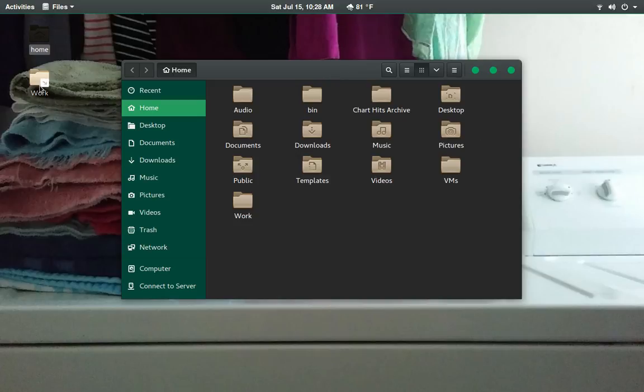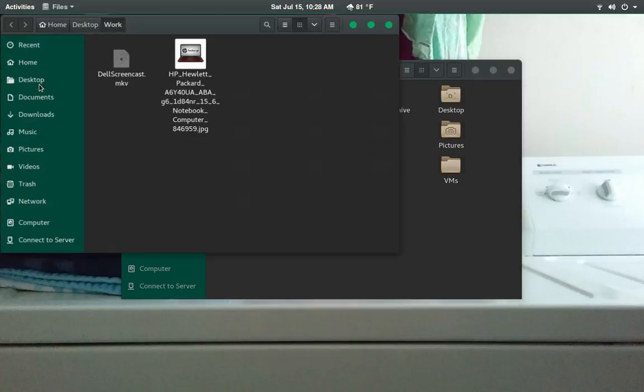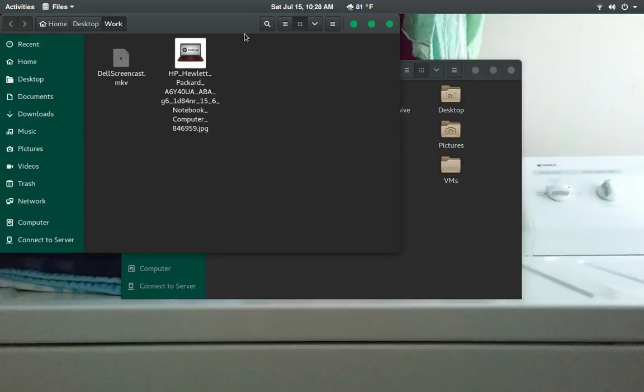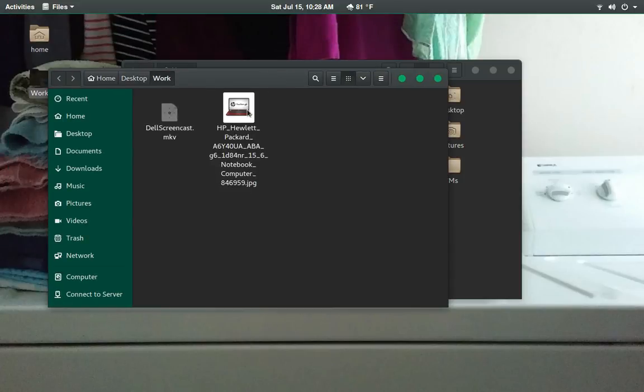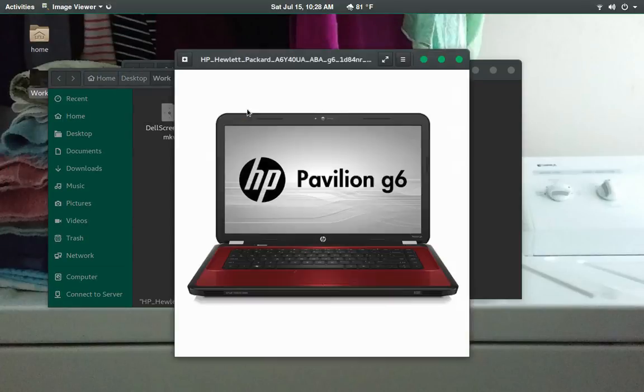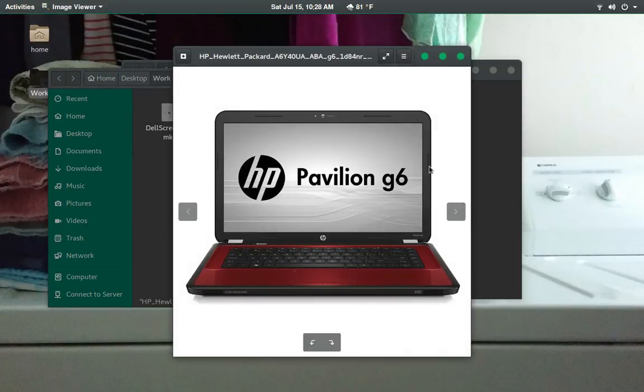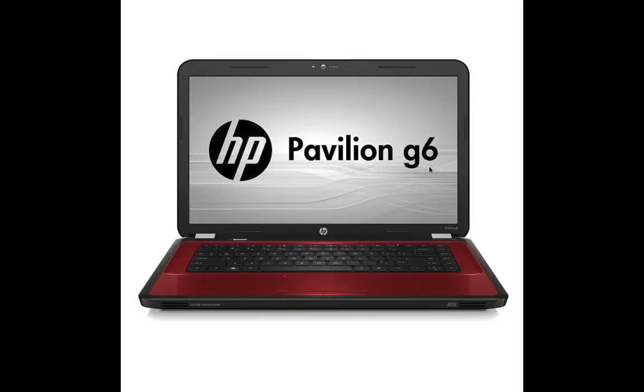So, I really like the way this looks. I like the way this is performing. I got kind of a new machine to play with. And that's this little guy right here. It is a Pavilion G6, HP Pavilion.